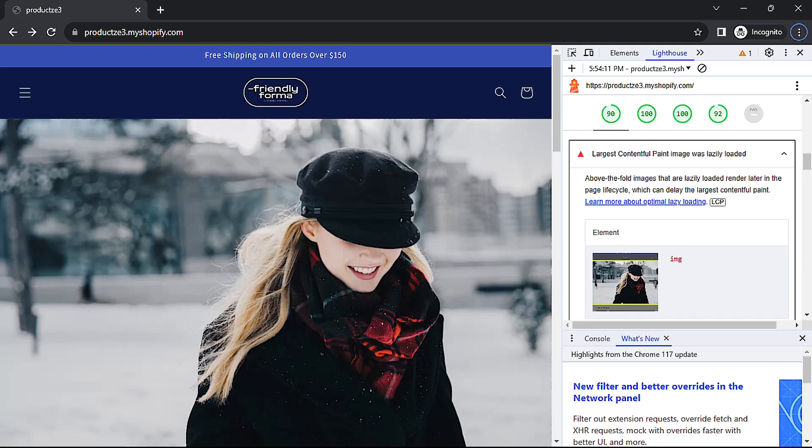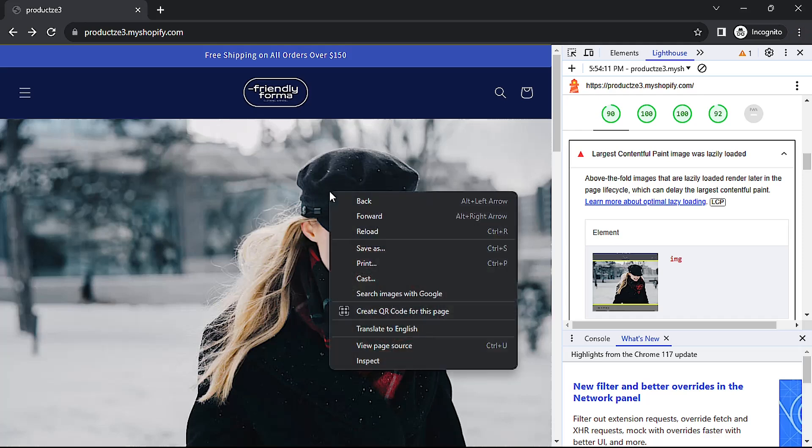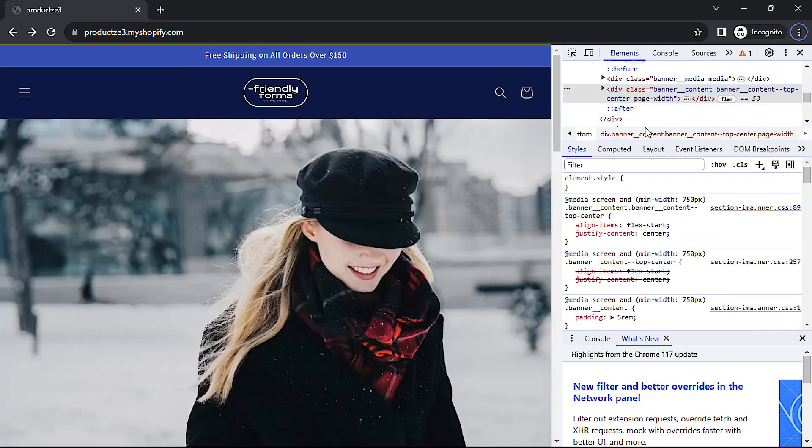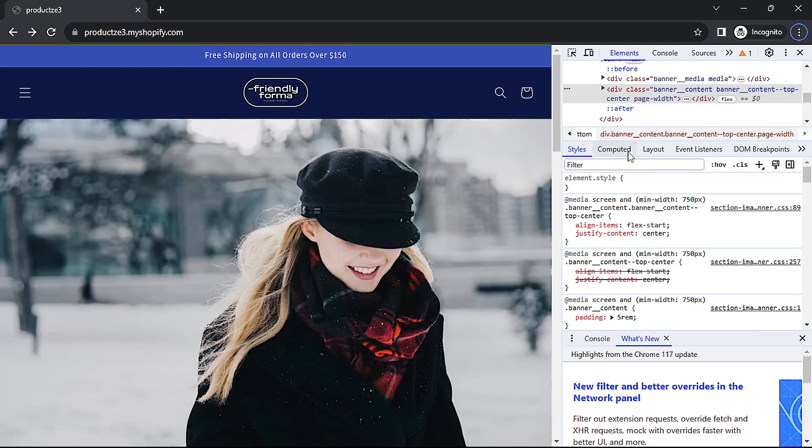Well first we need to find out which file in the theme structure to modify. Let's right click on the banner image and then click inspect. Let me rearrange some of these things here so that we can see our DOM better.